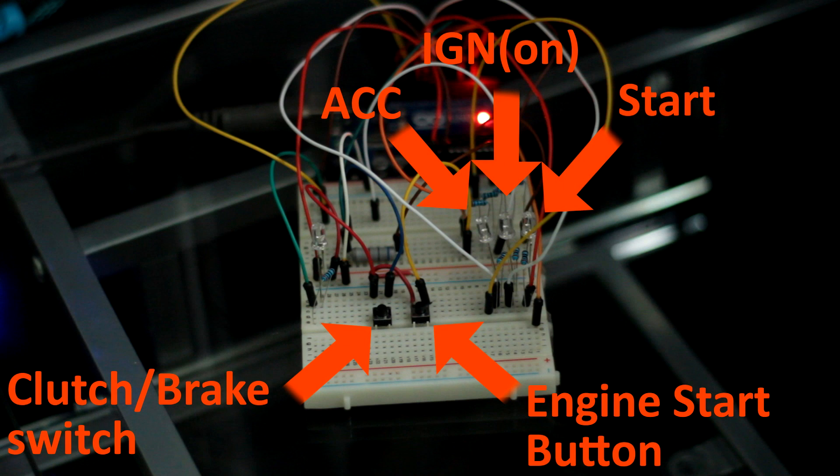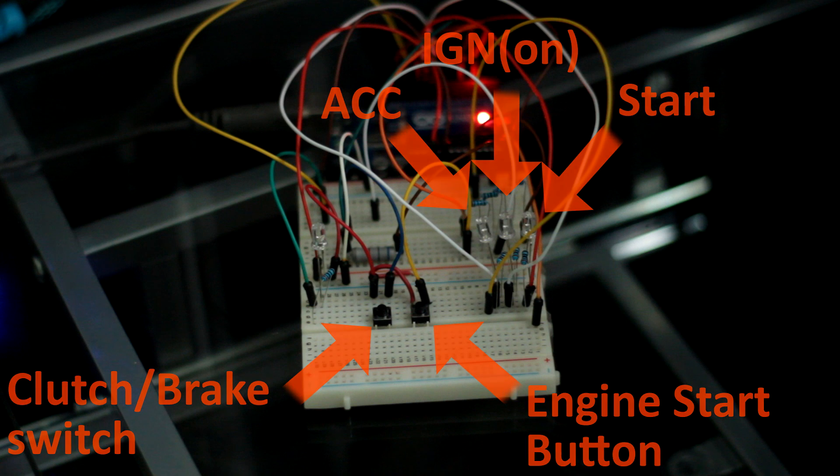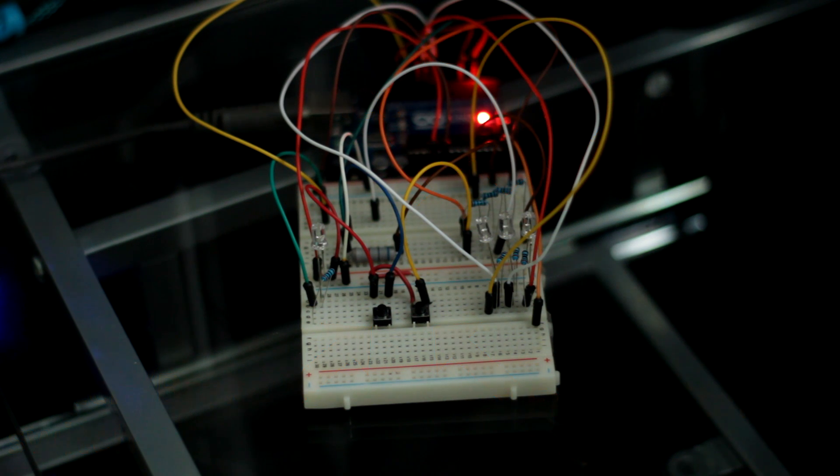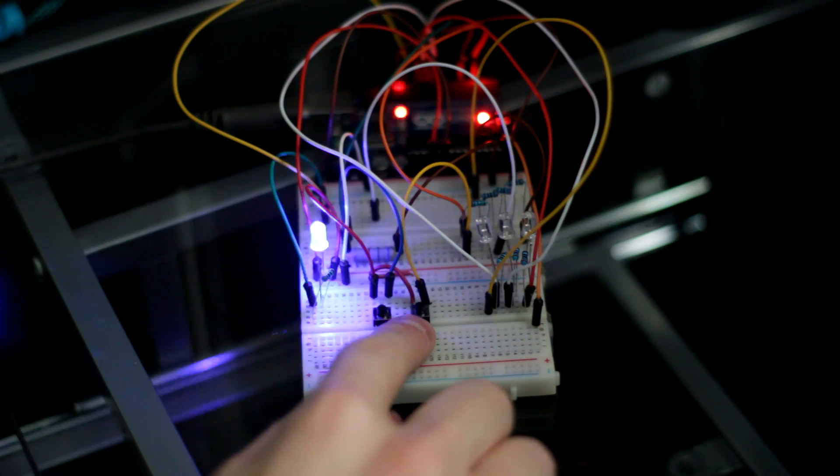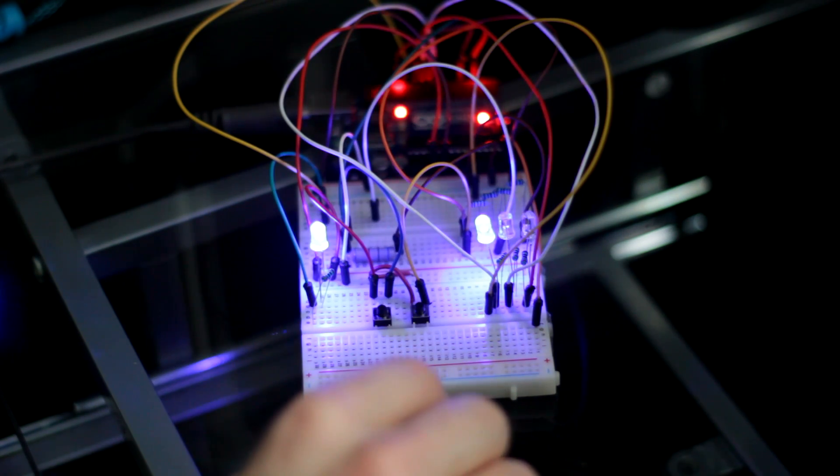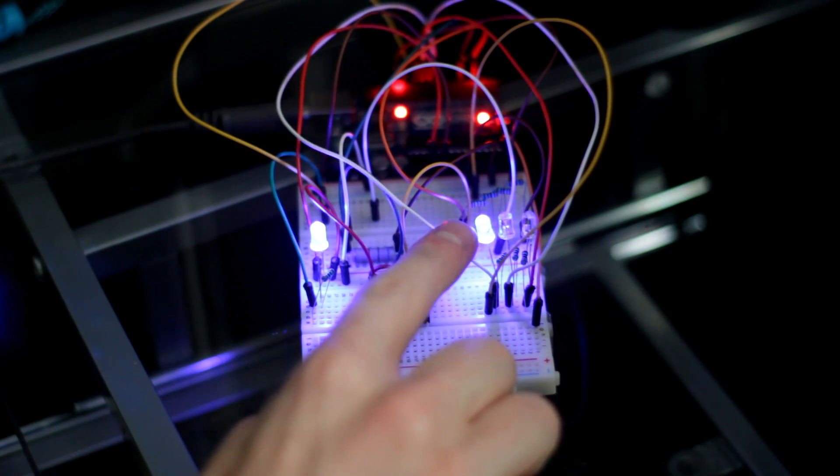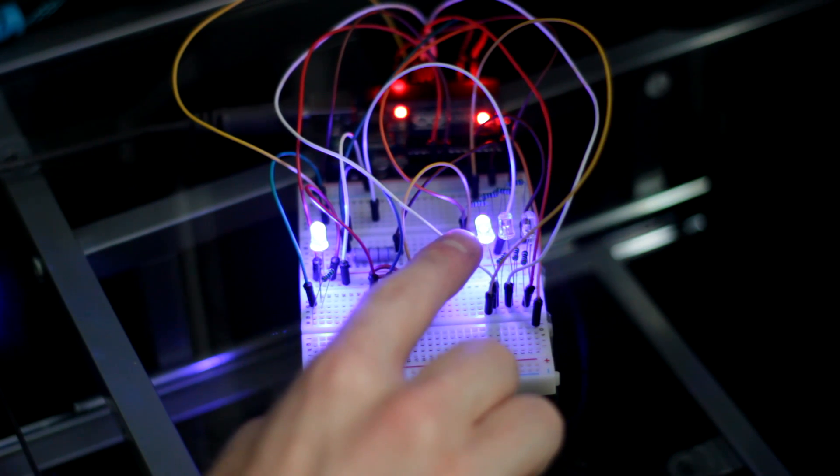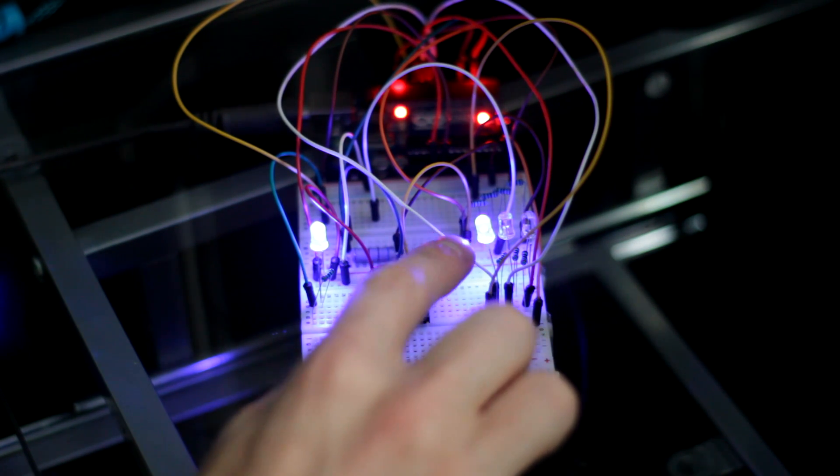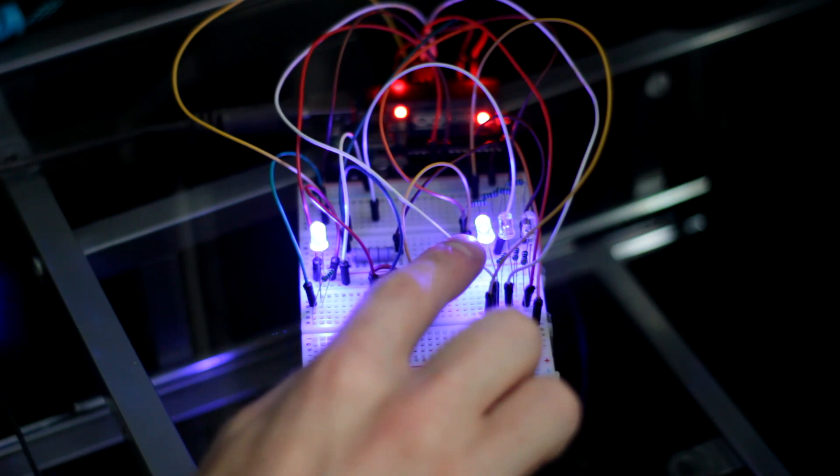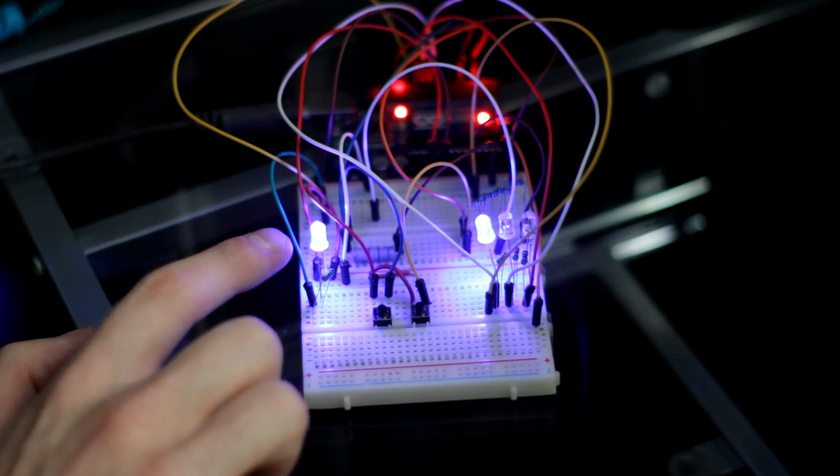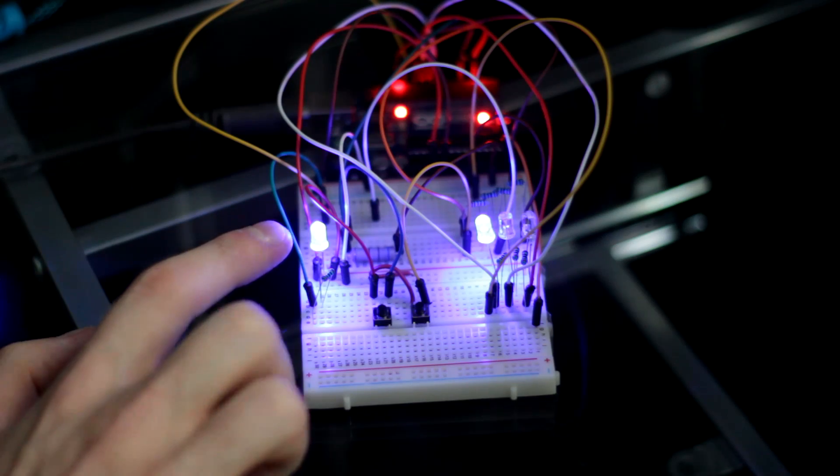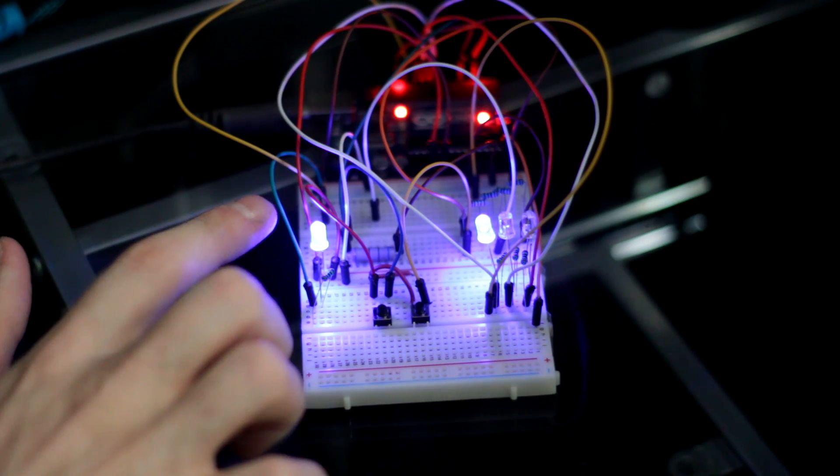So the way that it works is if you do not have your foot on the clutch pedal or brake pedal and you press the start button, it's just like putting your key in the accessory position. So your radio would come on or whatever else in that mode, and you can see the button illumination would illuminate.